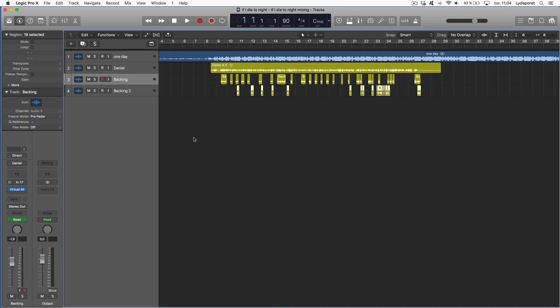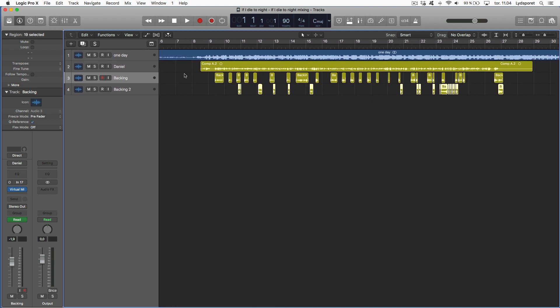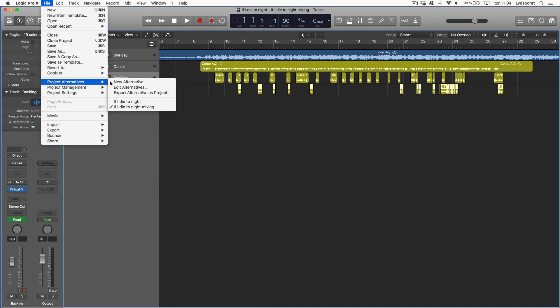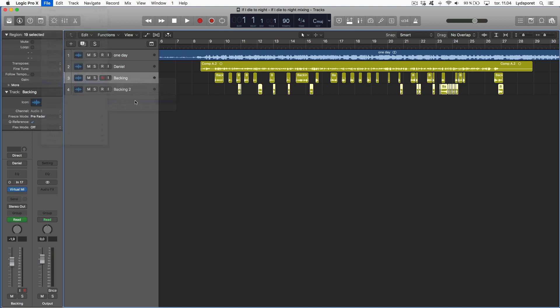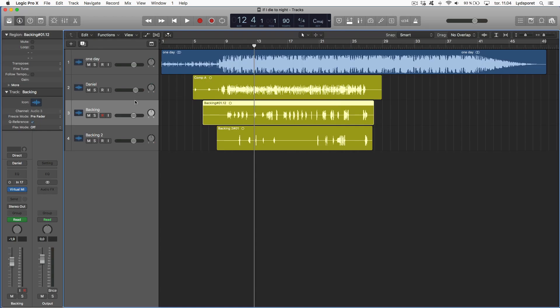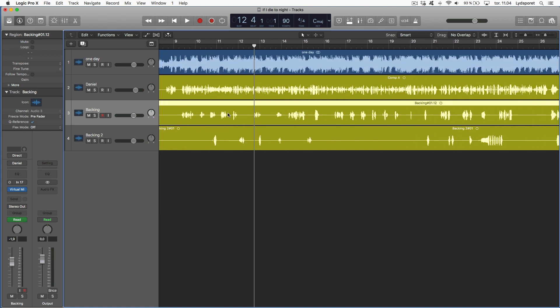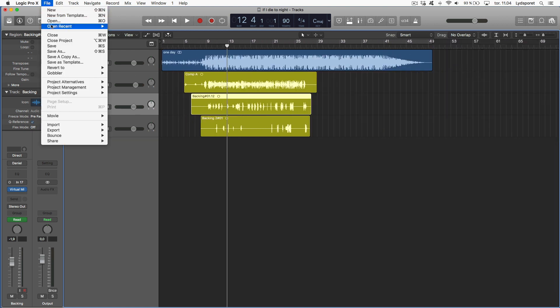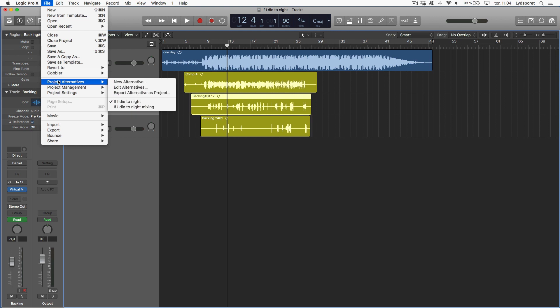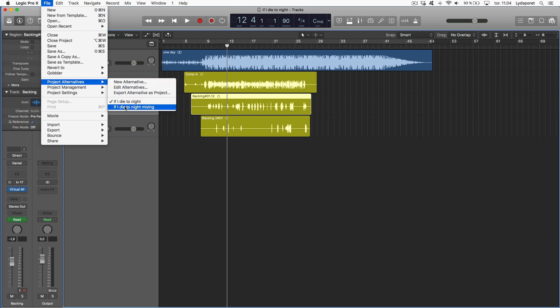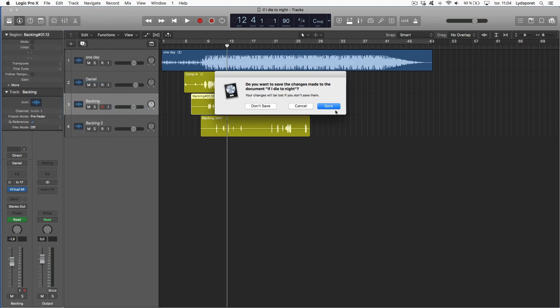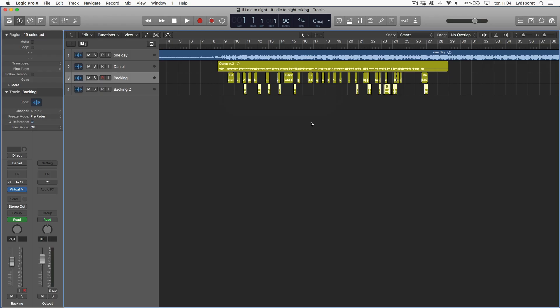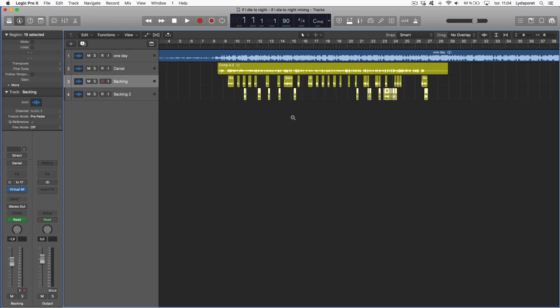Let's say I want to do this once more but I want to go back to a clean start. Then I just go to project alternatives and I press this one. This is the original. And voila, I'm back. And if I want to go back to the one I had, it's easy. Just go here, mixing, save, and I'm back.